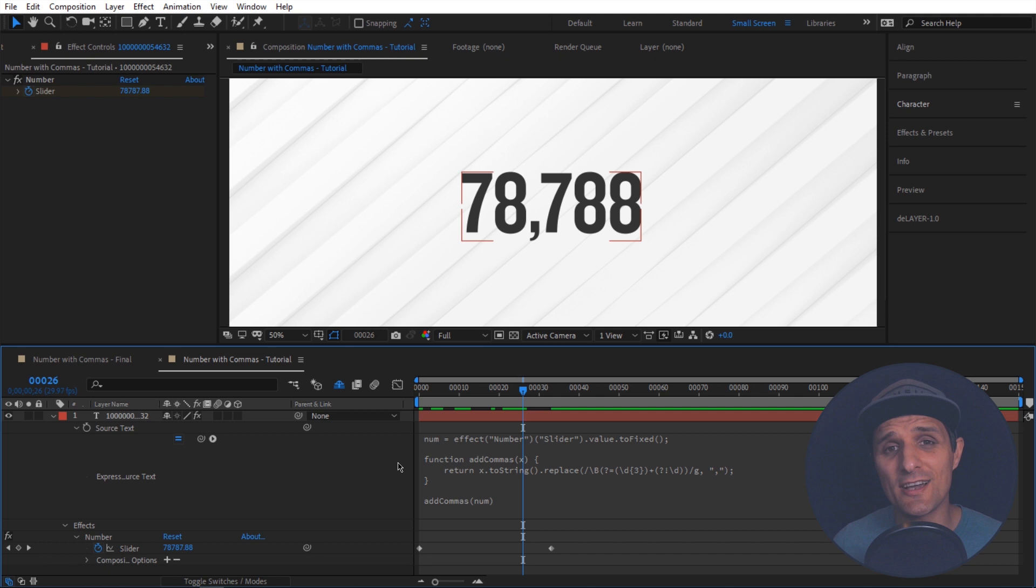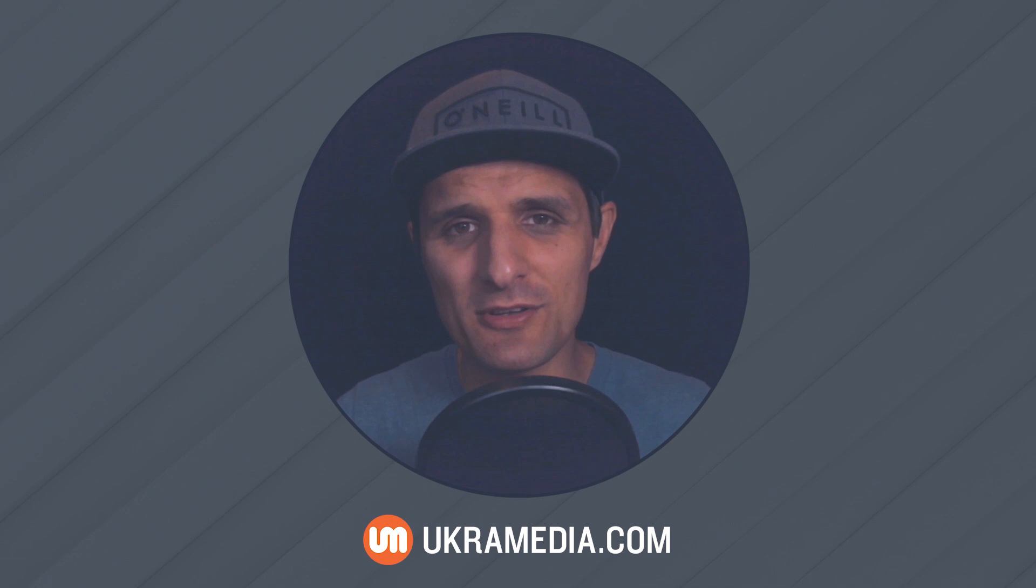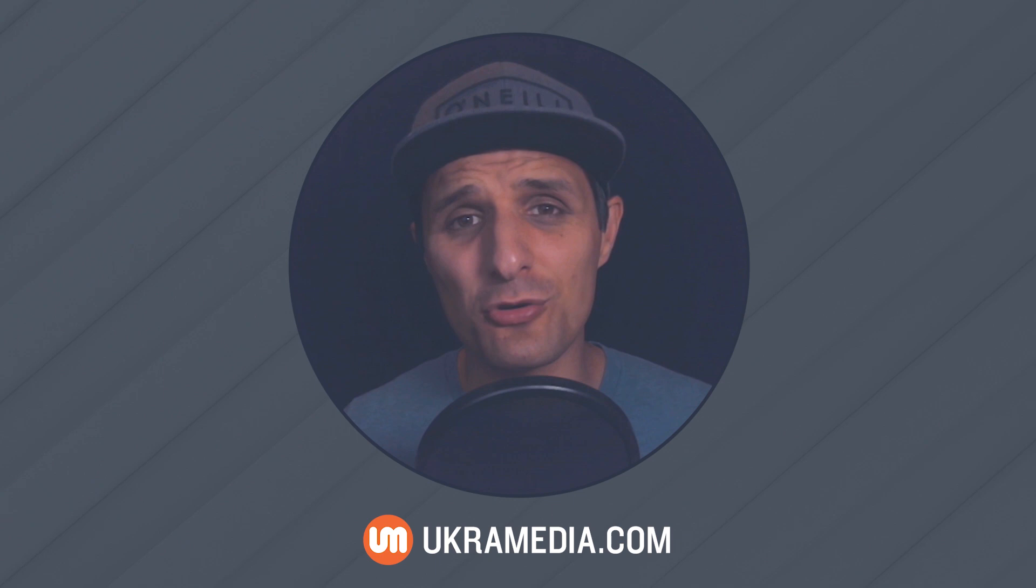All right. Well this is the end of this video. Thank you so much for watching. If you enjoyed this and if you found it useful, definitely show us some love by liking this video, subscribing to this YouTube channel, follow us on social media. And you can also join our free online mentoring group at ukramedia.com slash community.